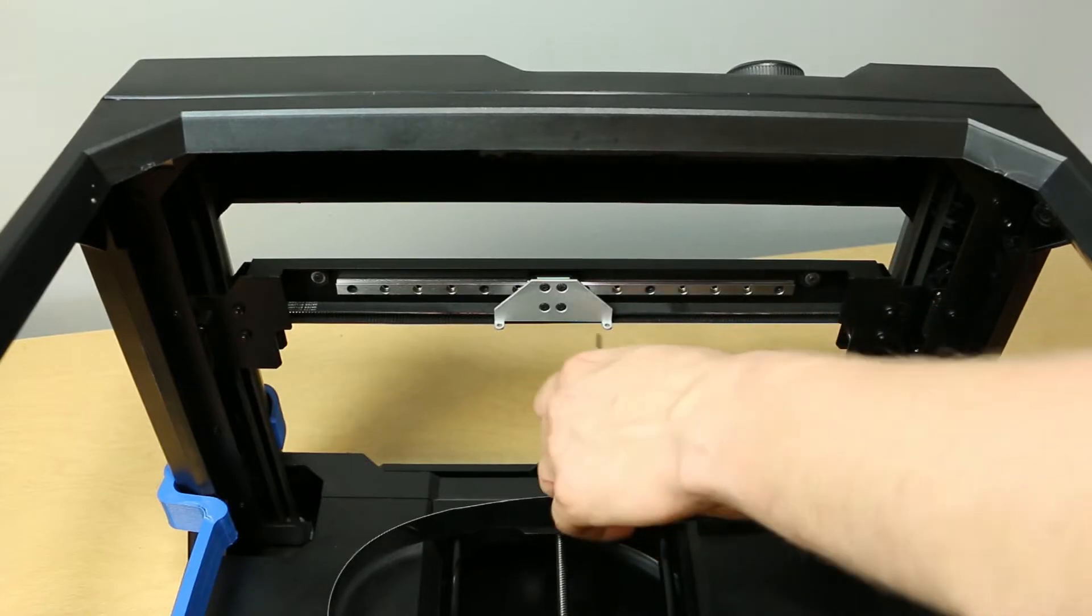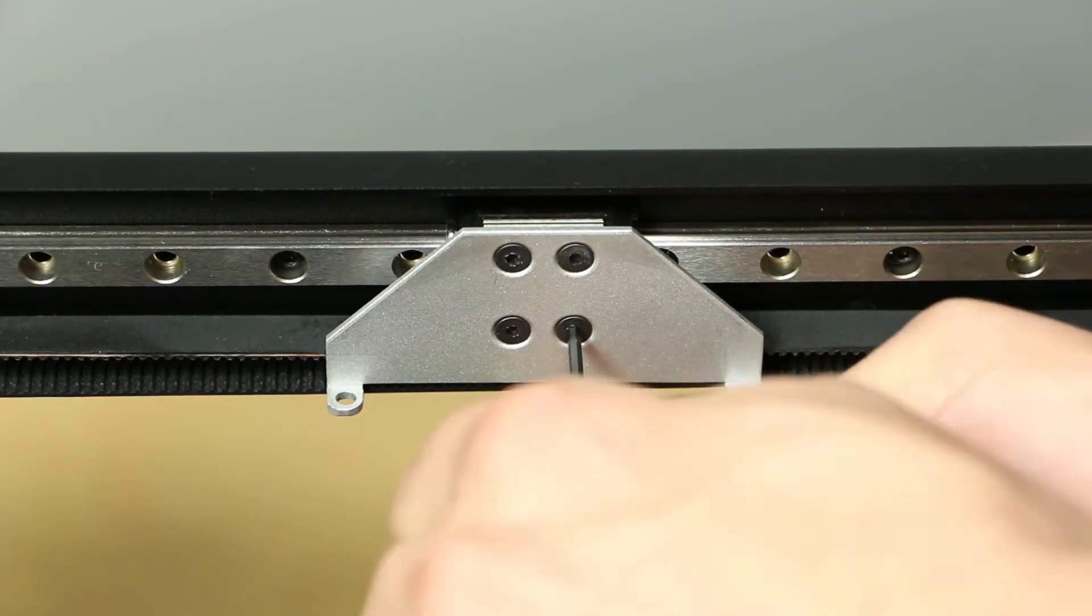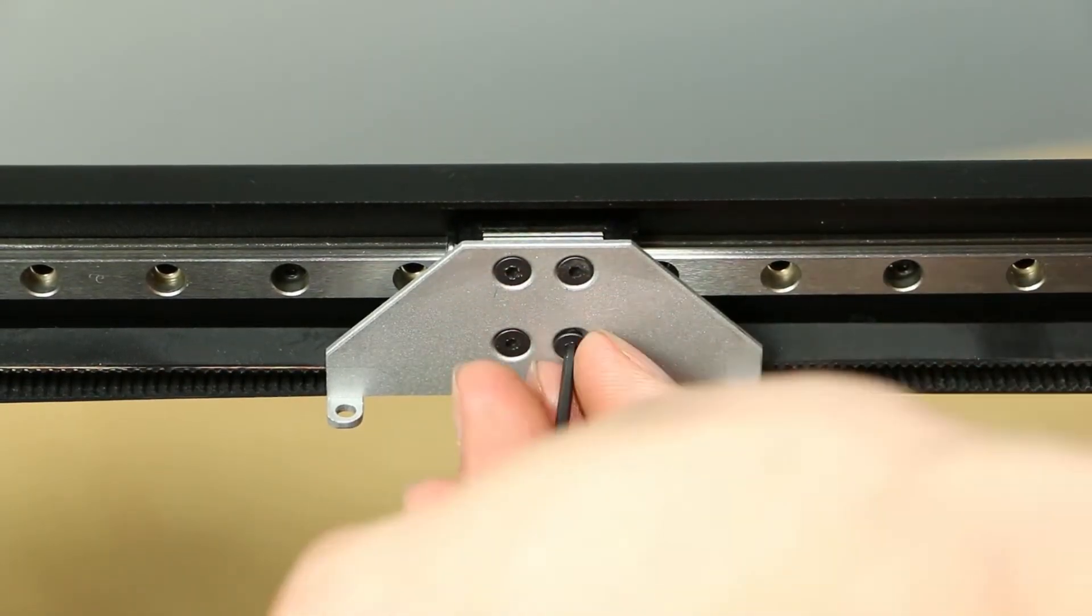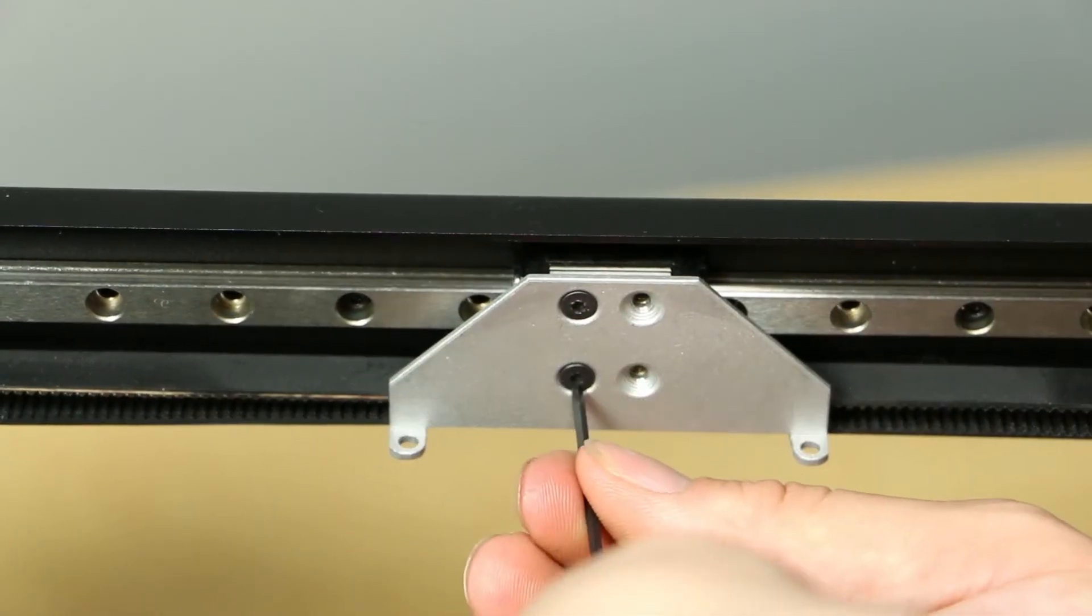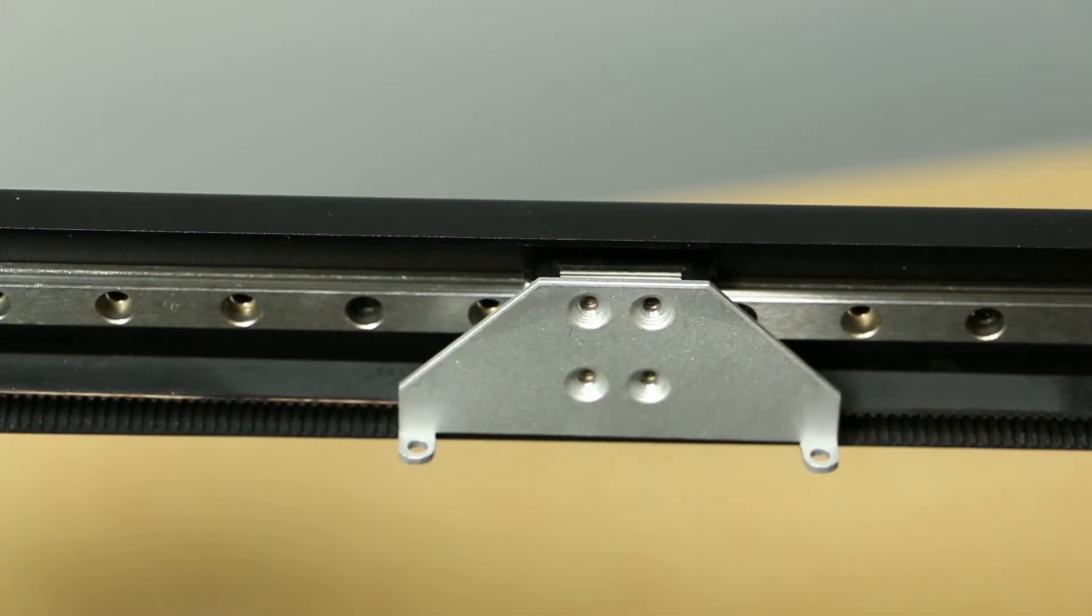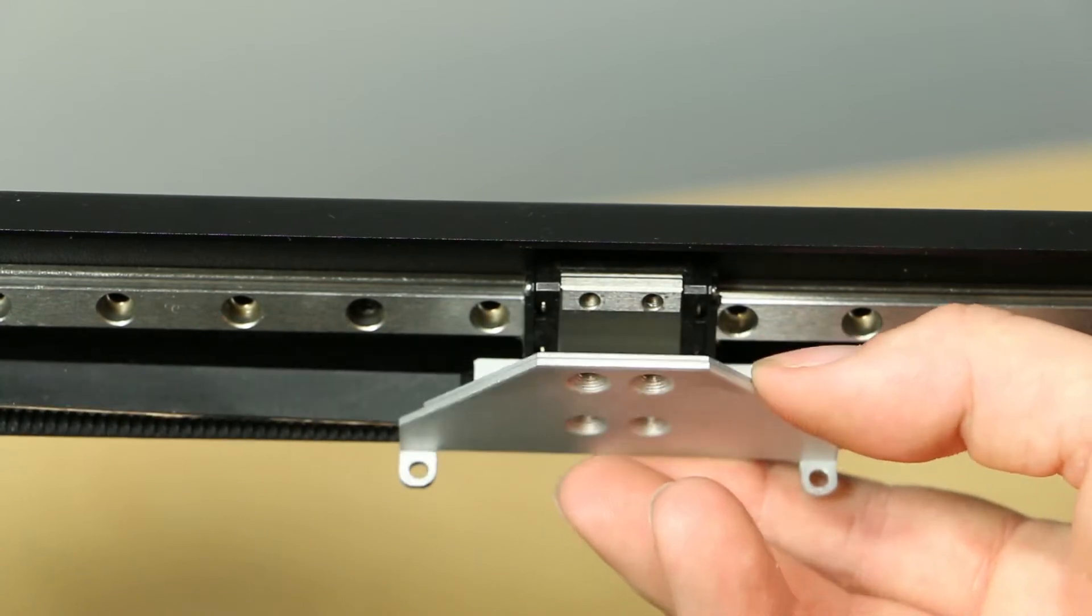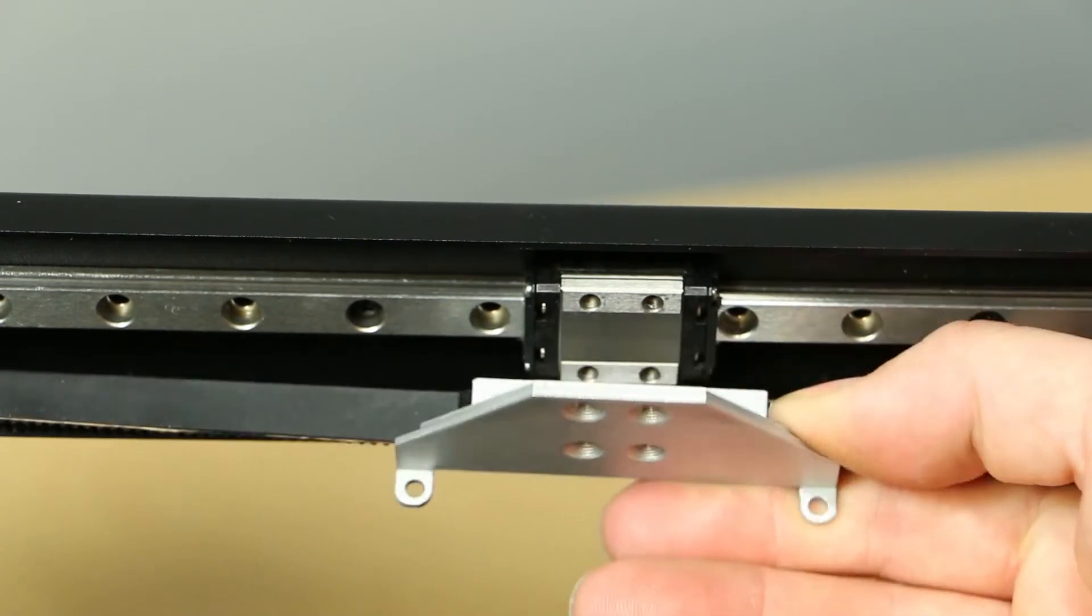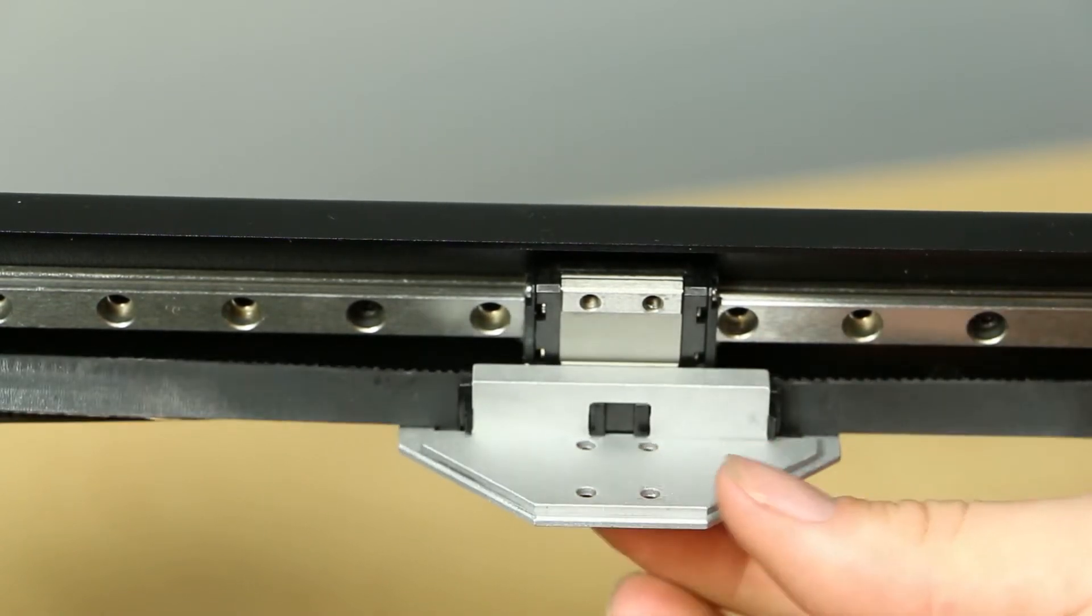From this angle, we will take our hex key and loosen the four screws holding the metal bracket onto the linear rail. Once all four screws are out, tilt the bracket down to reveal the belt clip. Note the clip's orientation at this time.